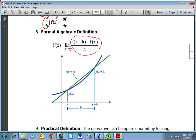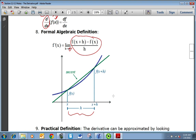Usually when we write the slope formula, we do f of x2 minus f of x1 all over x2 minus x1. This is really the same thing, except instead of having two different points, we just say we have one point x, and the second point is x plus h, where the distance between them is h. So instead of x2 minus x1, we just call that h to simplify things.